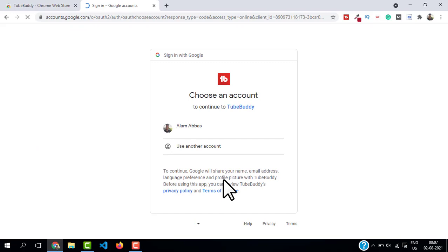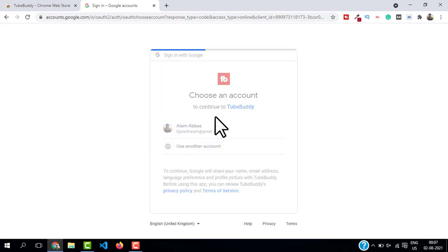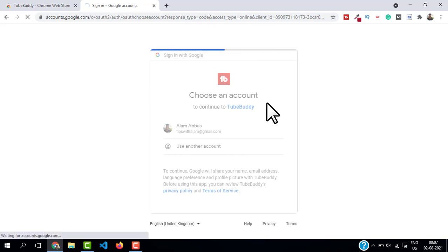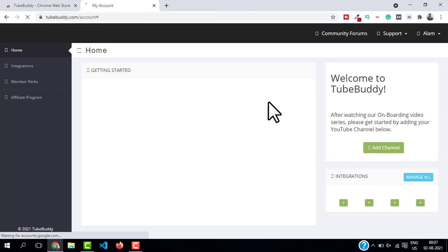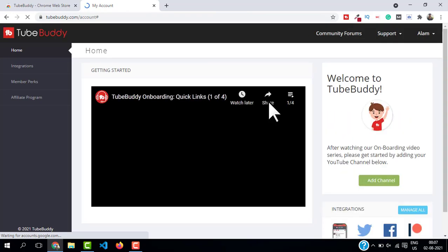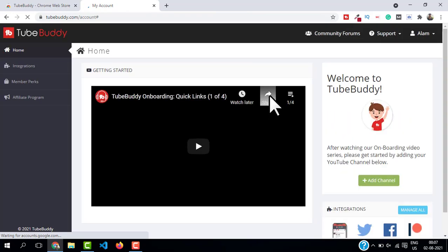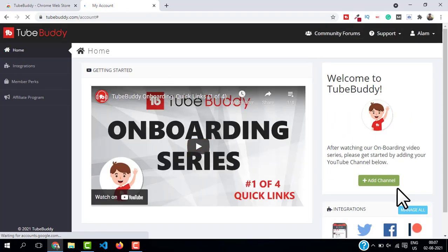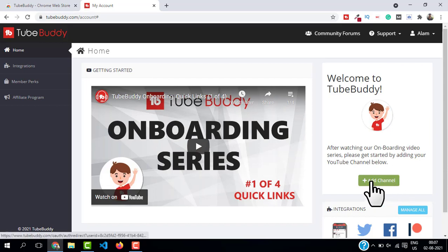Here you have to choose the Google account you want to continue to TubeBuddy. I will select my account and then this will log you inside the TubeBuddy dashboard. So this is the official TubeBuddy account.